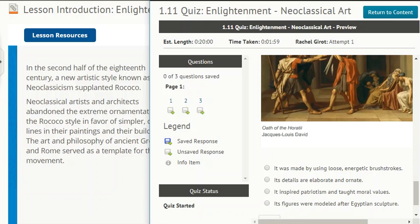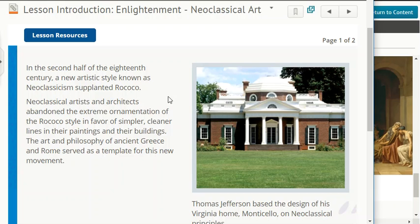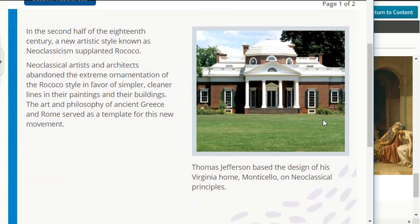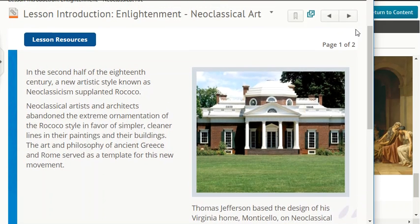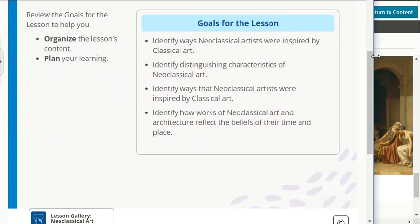In the second half of the 18th century, a new artistic style known as neoclassicism supplanted Rococo. Neoclassical artists and architects abandoned the extreme ornamentation of the Rococo style in favor of simpler, cleaner lines in their paintings and buildings. The art and philosophy of ancient Greece and Rome served as a template for this new movement. Thomas Jefferson based the design of his Virginia home, Monticello, on neoclassical principles.